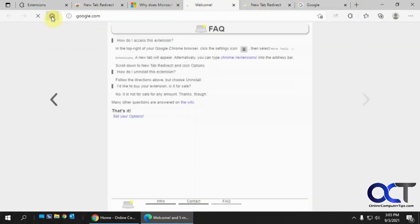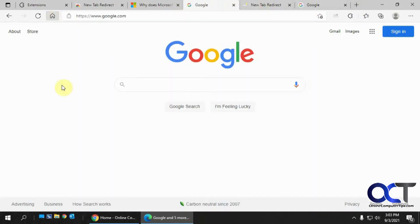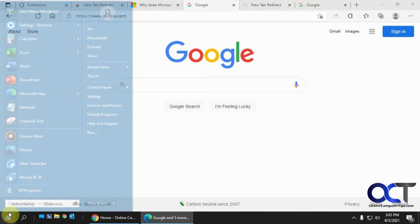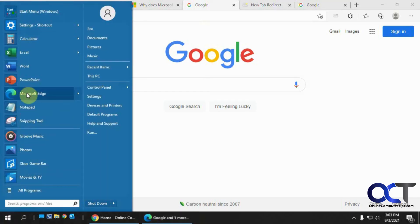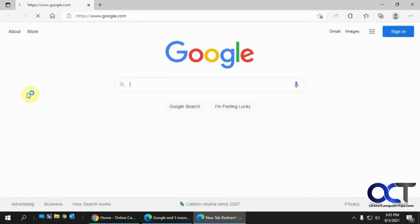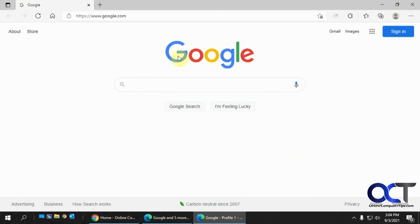And now when we go home, we're at Google. And if we were to start Edge again, we're at Google. So everything's Google now, but you know, obviously you don't have to change it to Google. You could change it to three different things if you want or change it to Yahoo or whatever you want to change it to.